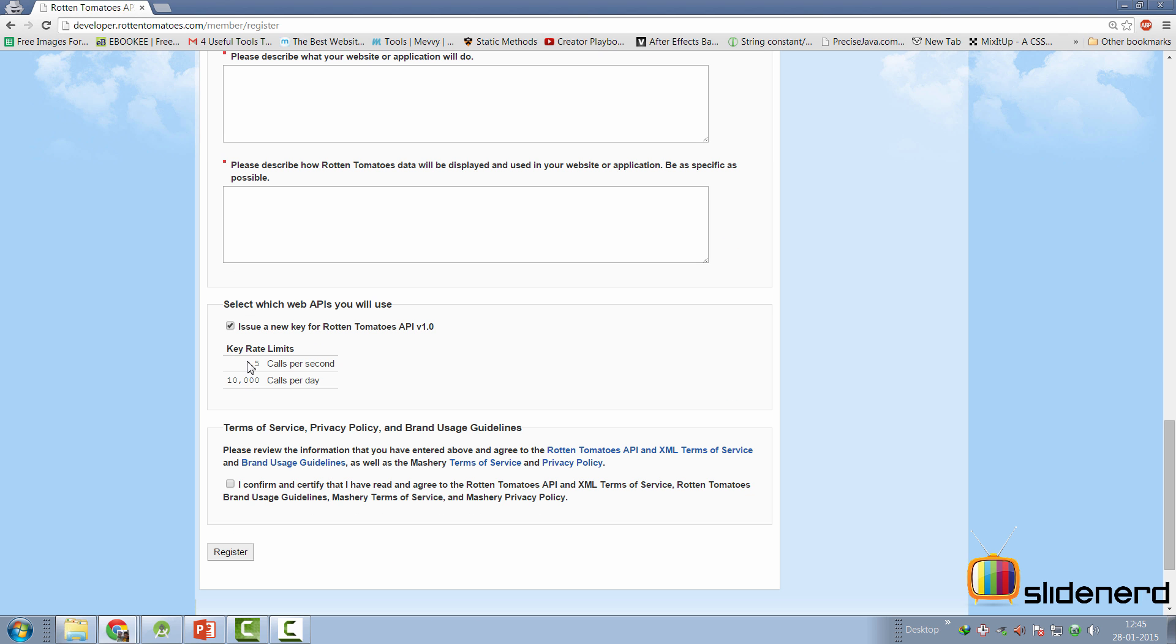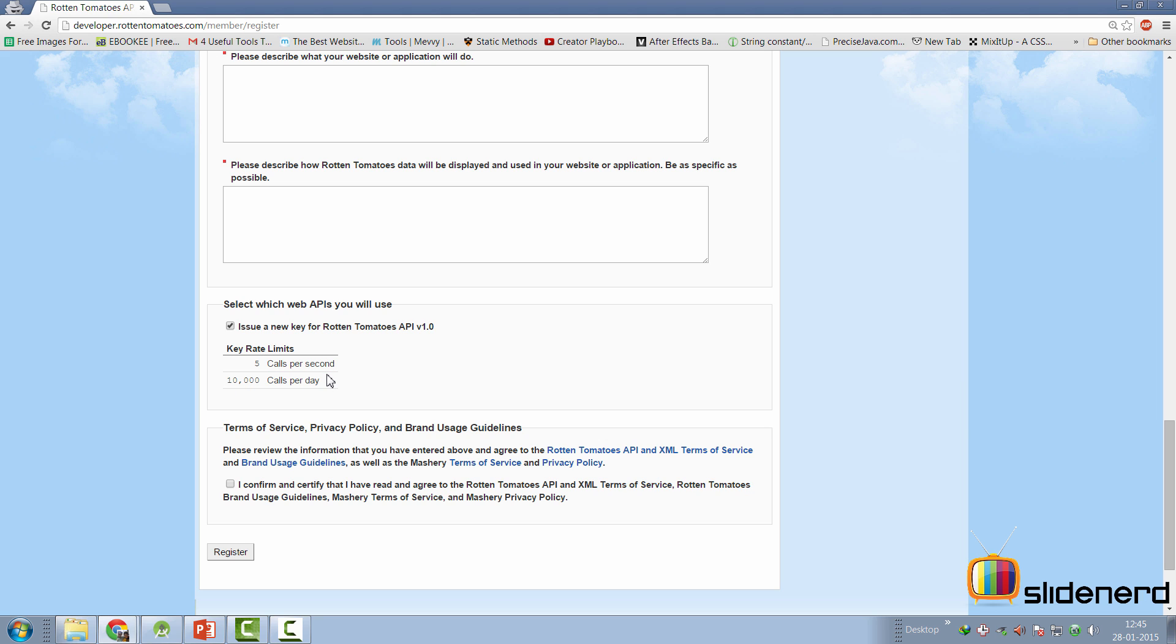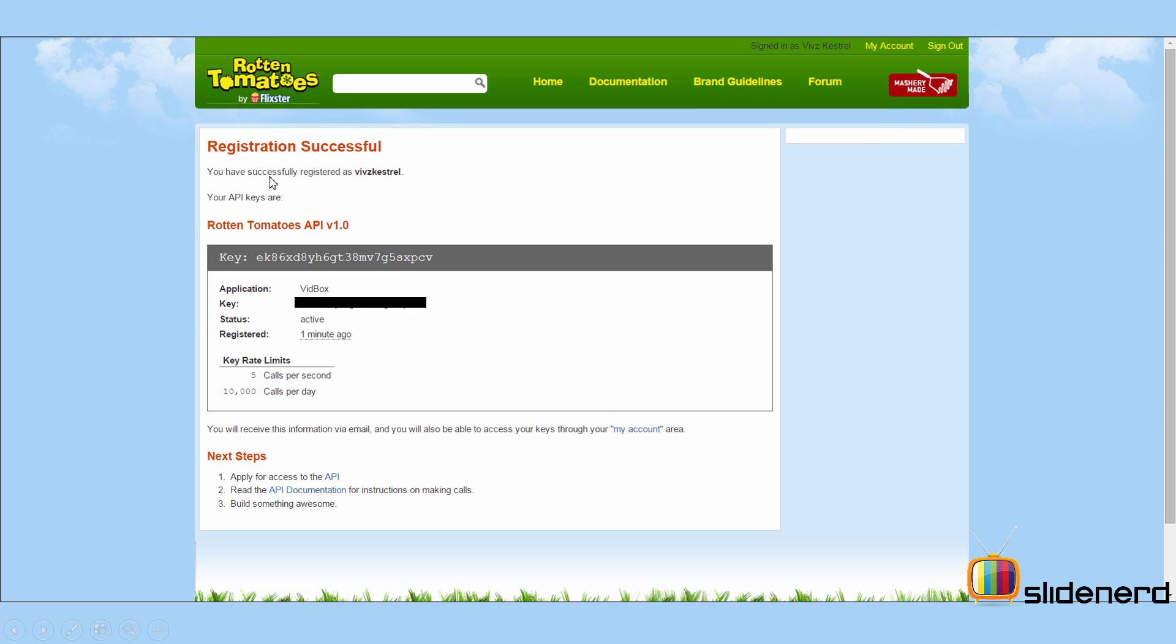And once you've done that, take a look at the call limits that are 5 calls per second maximum and 10,000 calls per day. If you want anything more than this, you're supposed to contact them and tell them why. Once you have successfully registered, you'll be provided with an API key for that application which you just entered while registering. Now, you're not supposed to share your API key with anyone else. Hence, I have blackened it out.